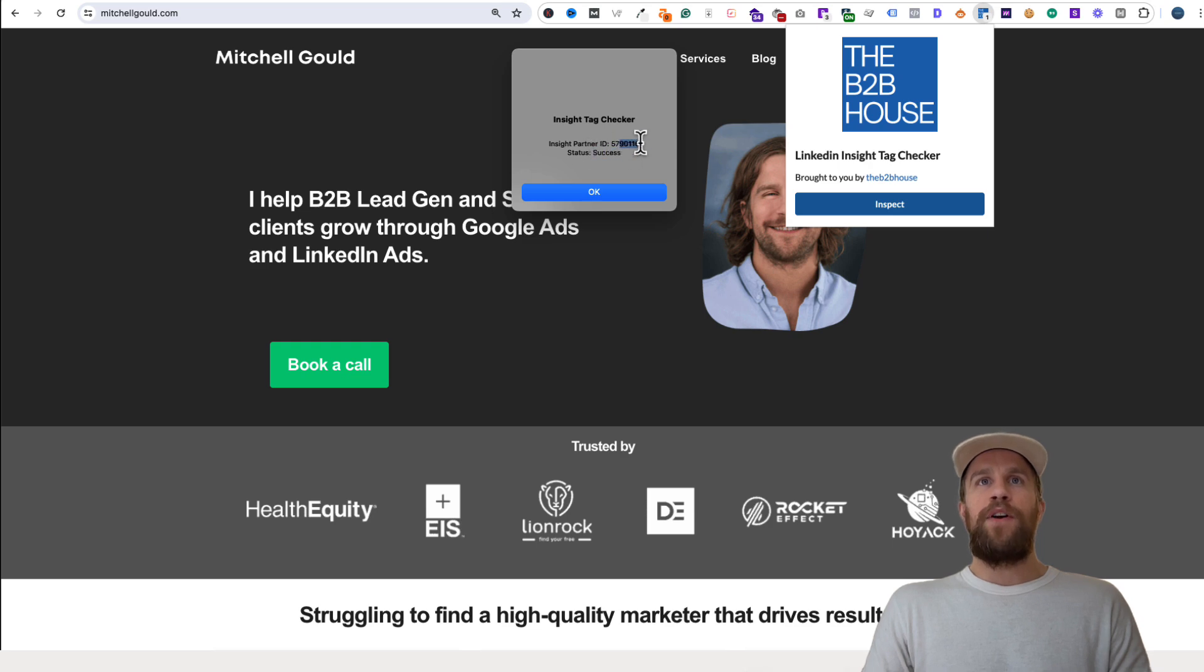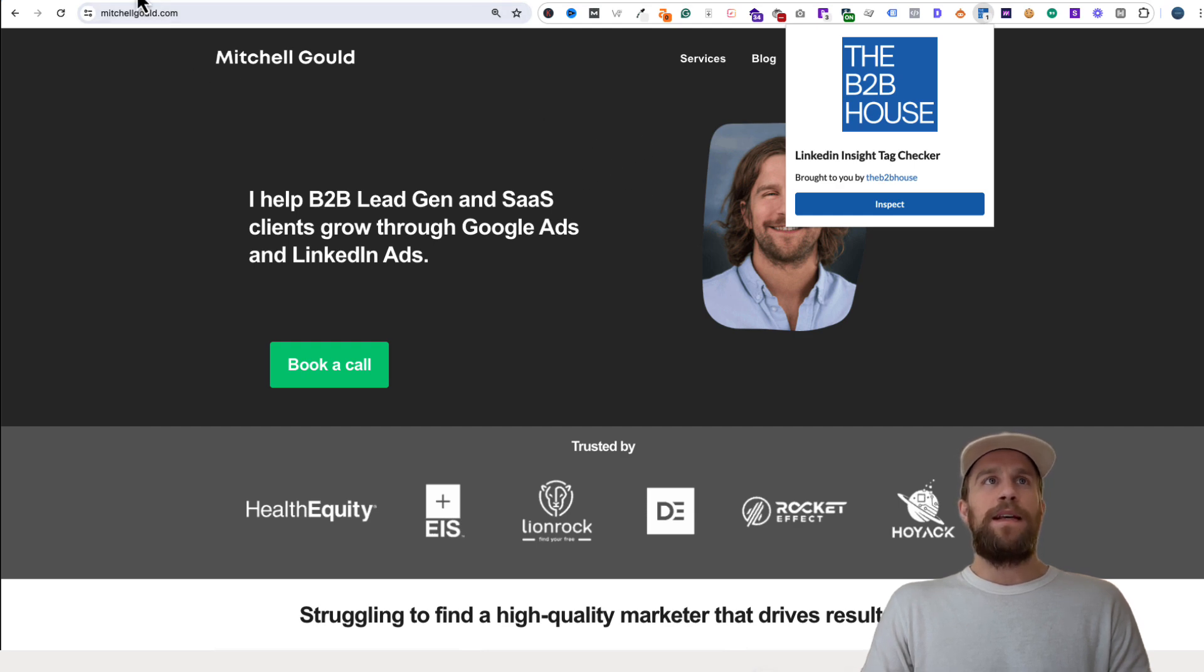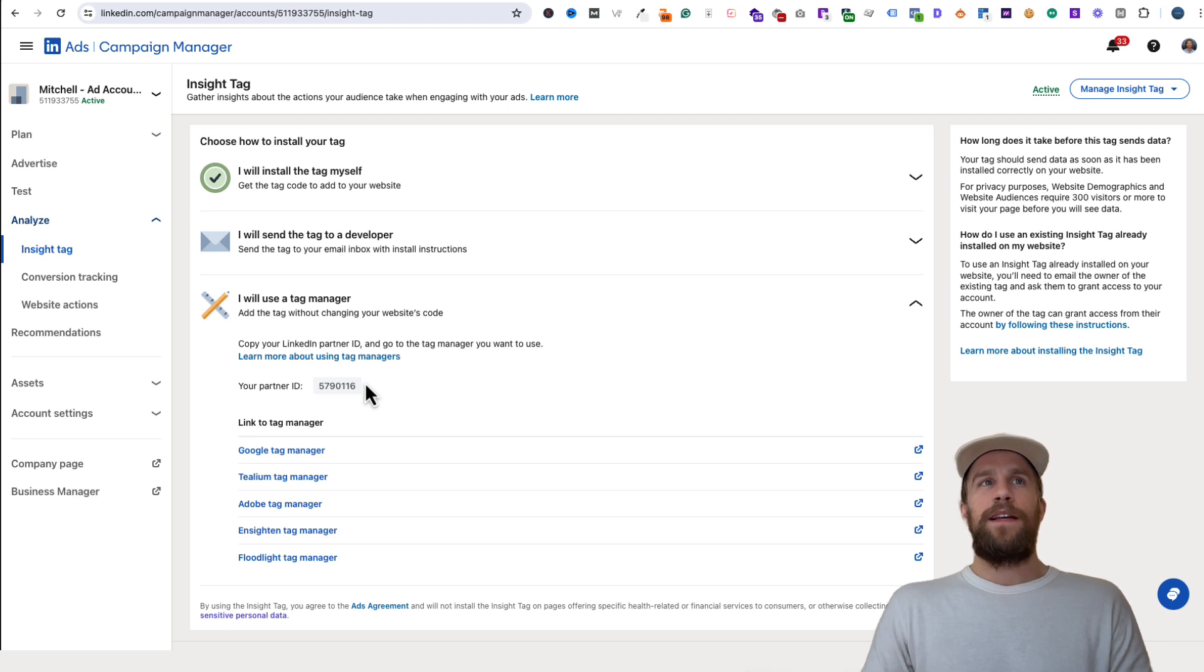That's just another way to verify that you have the right tag on the right site and it matches with the account you're looking at. That's how you check if your Insight Tag is installed.